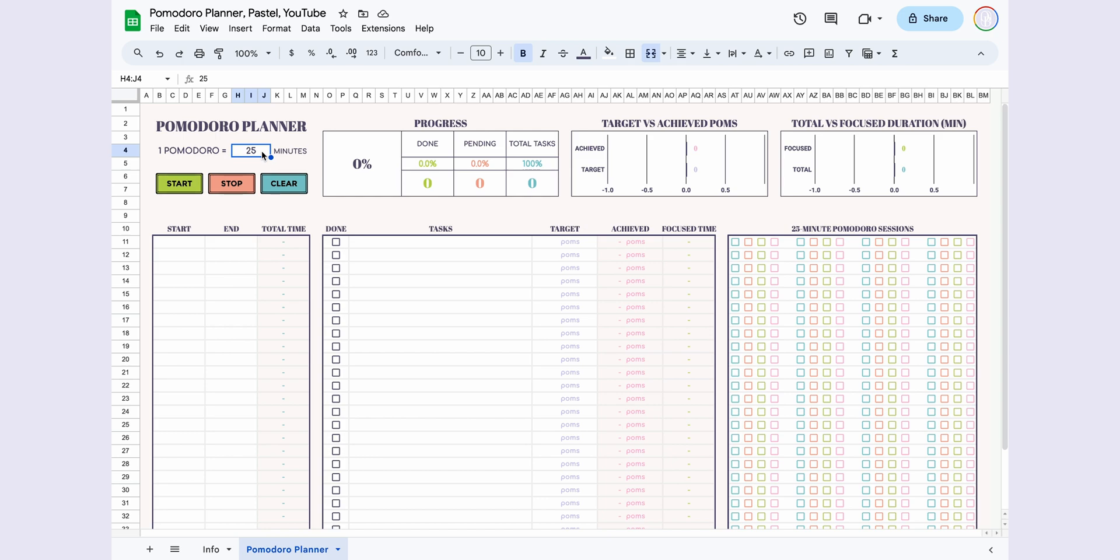One Pomodoro is set to 25 minutes, but this part is customizable. You can choose your preferred duration, whether it's 30 minutes, 15 minutes, or any other. The spreadsheet updates based on your selected duration.